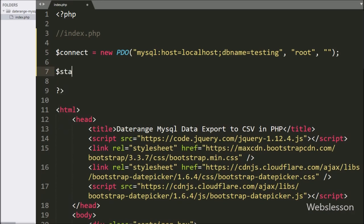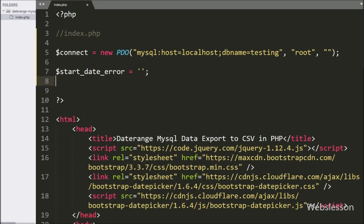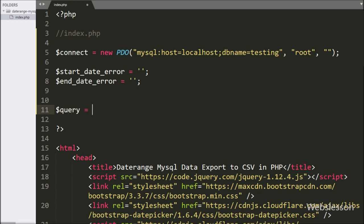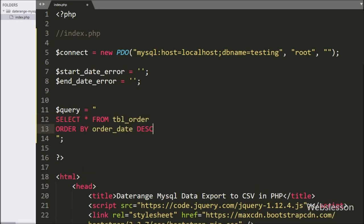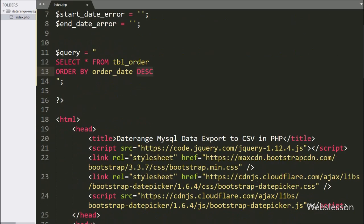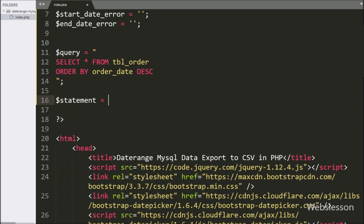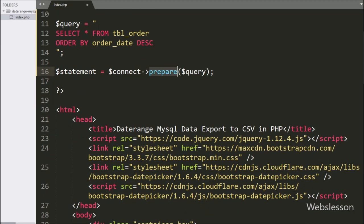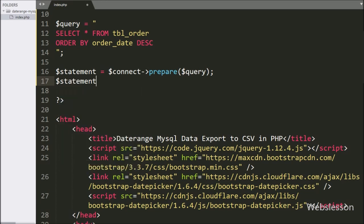Below this we have written a $start_date_error variable equal to a blank value and a $end_date_error variable equal to a blank value. After this we have written the $query variable equal to SELECT * FROM the order table, ORDER BY order date in descending order. Below this we have written $statement equal to $connect->prepare($query), which will prepare the query for execution. Then we call $statement->execute() to execute the query.